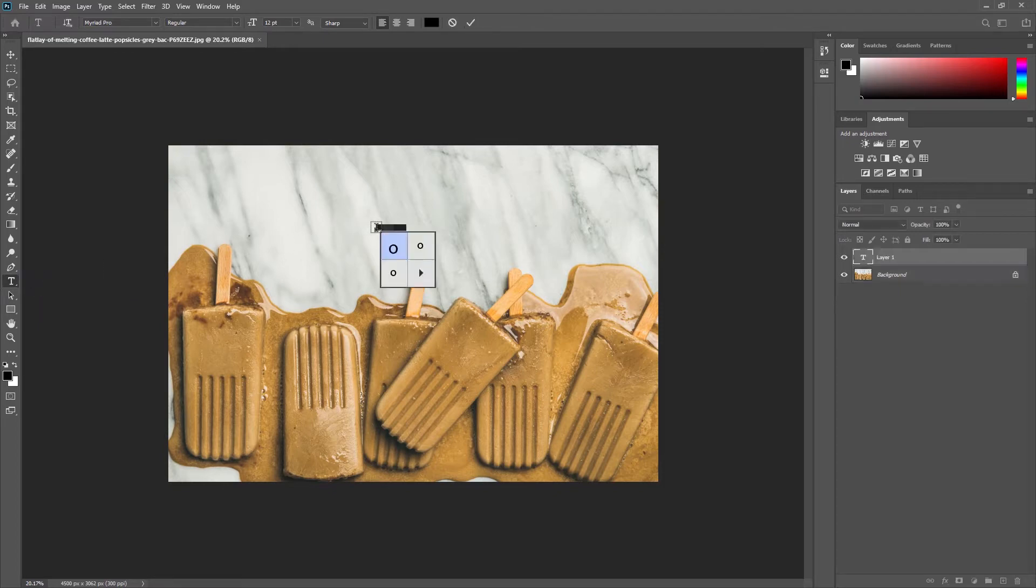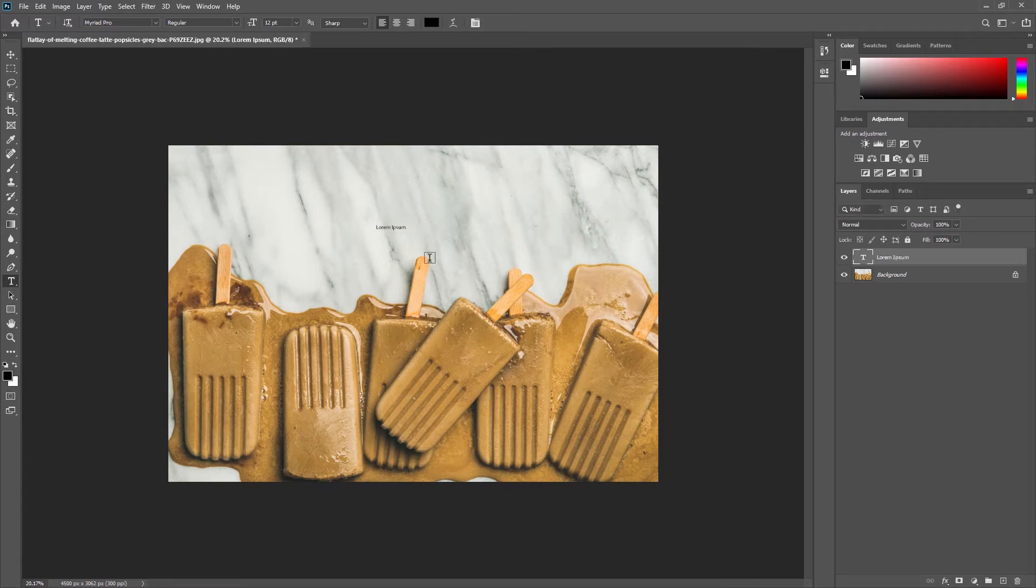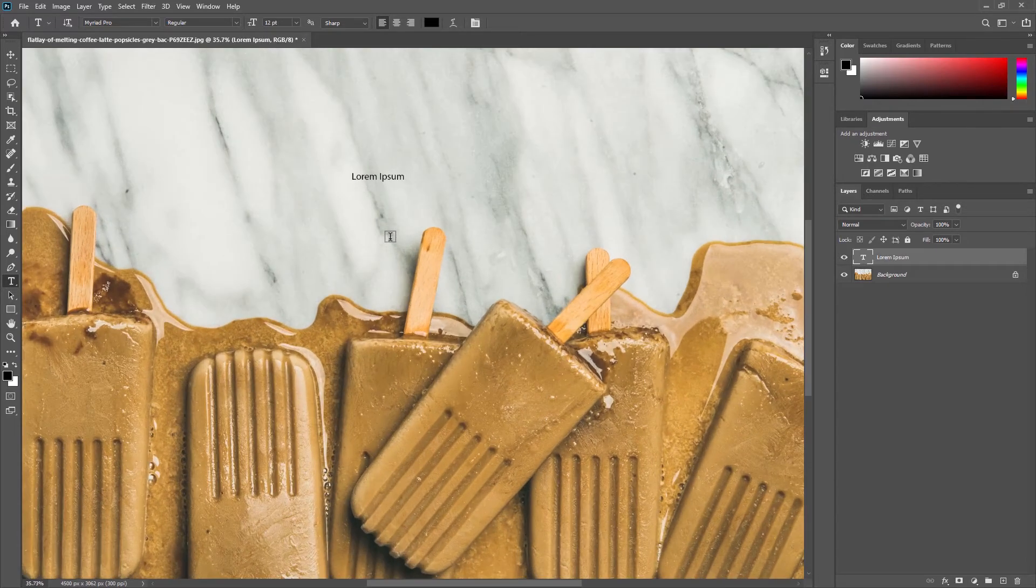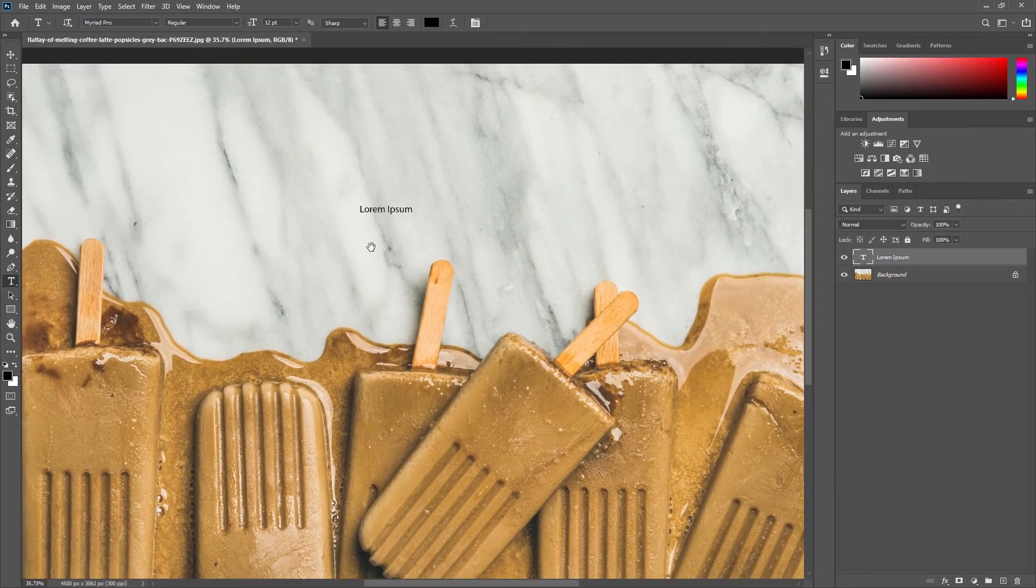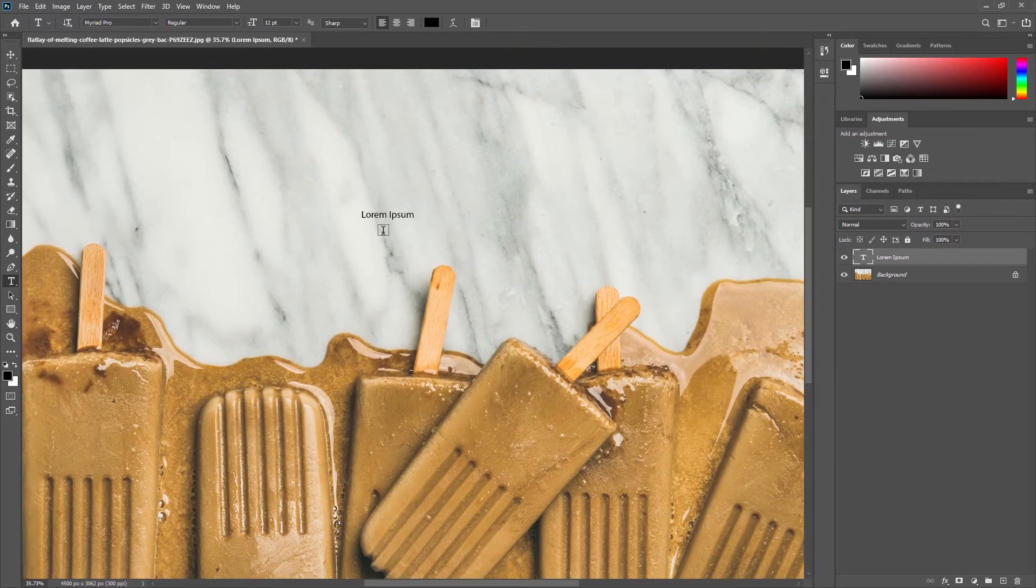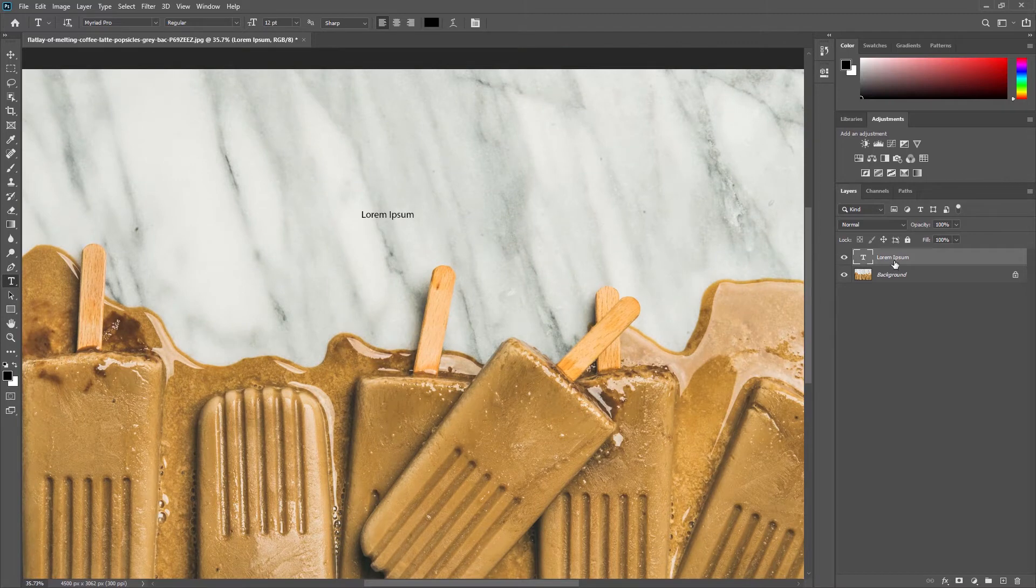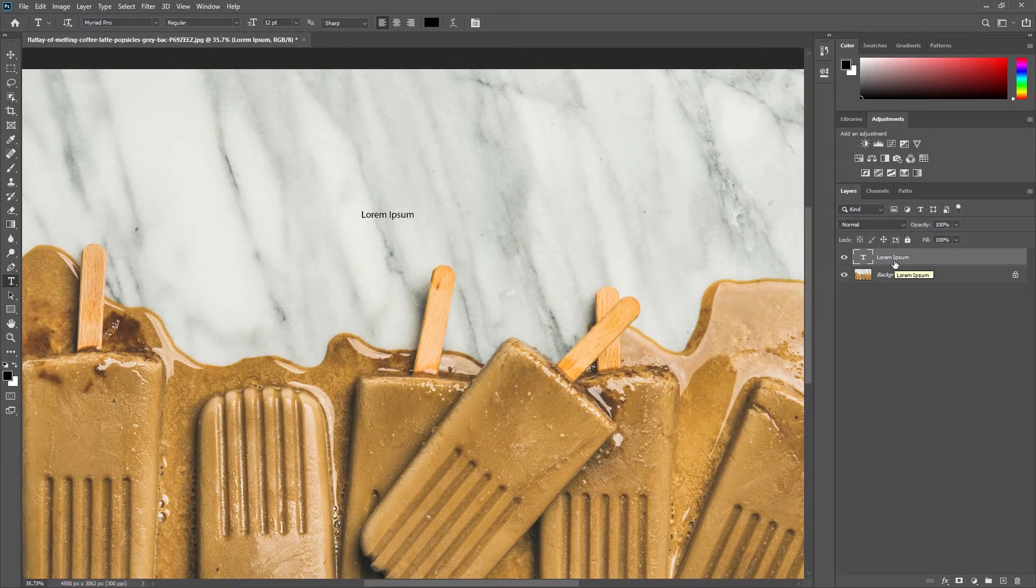With that tool selected you can click and Photoshop will automatically add some placeholder text for you. Don't worry, we can change it later. It also creates a text layer for you in our layers panel.